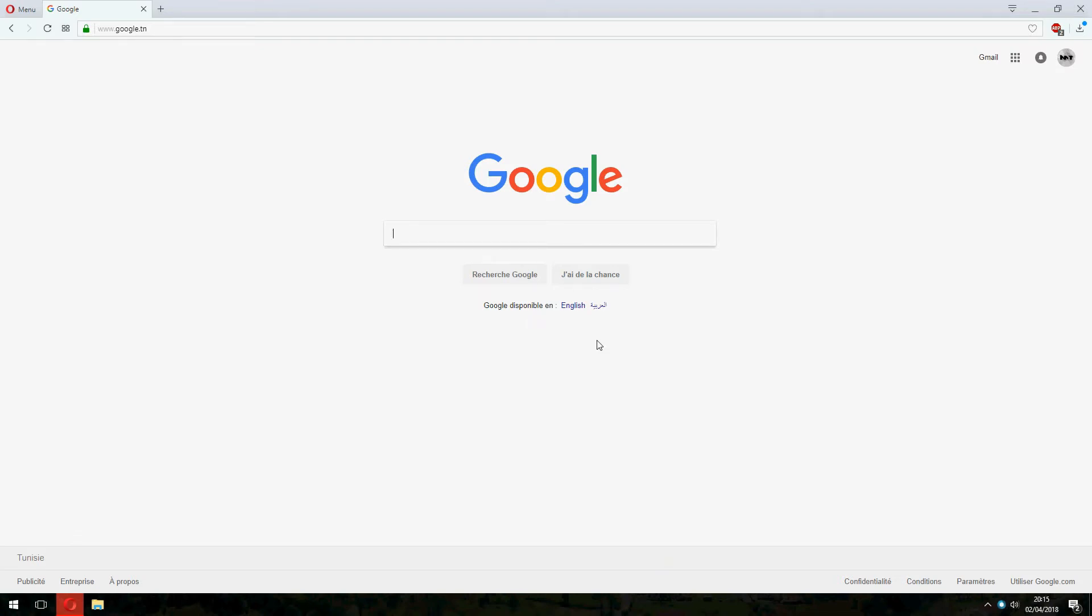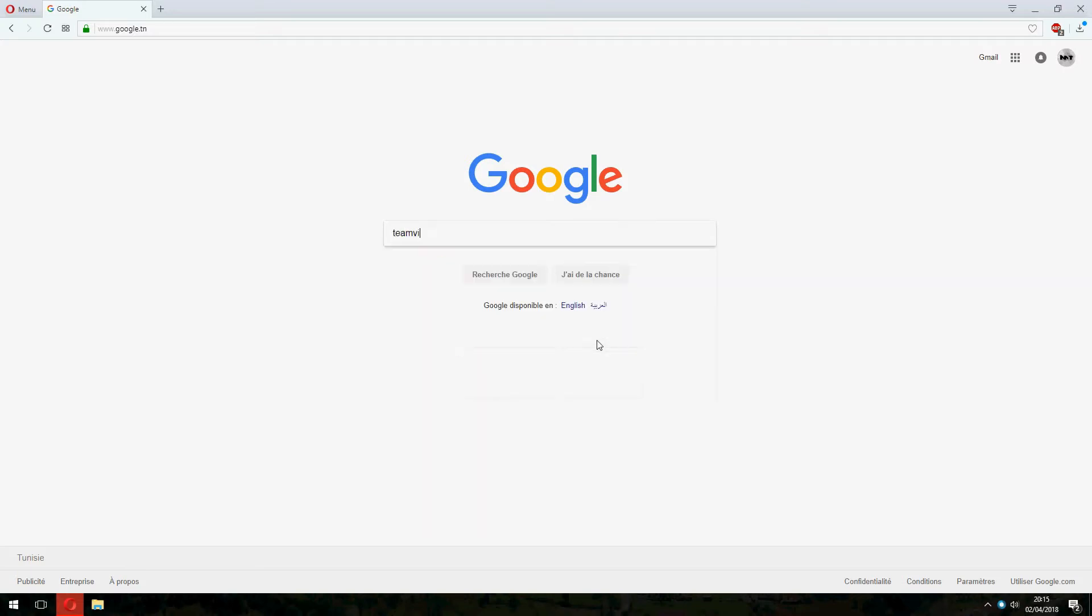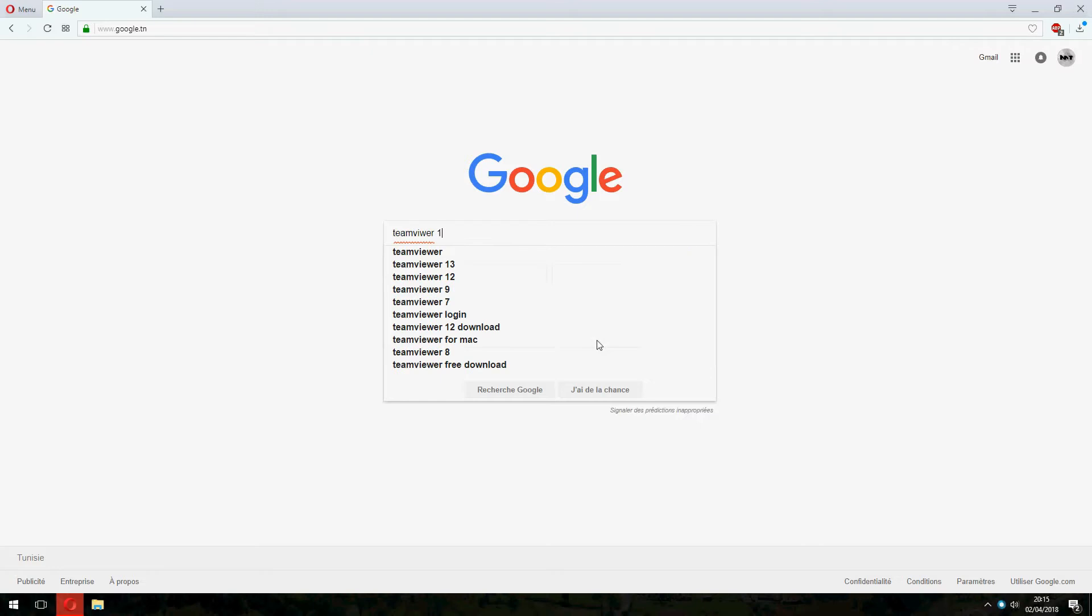Okay, first I will show you how to download. So go to Google and search for TeamViewer 13.